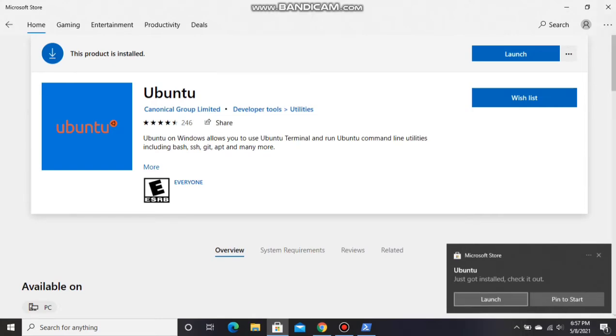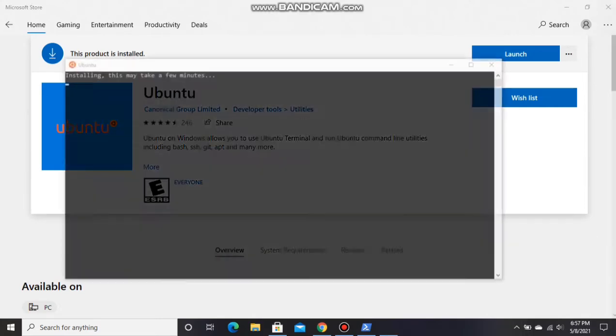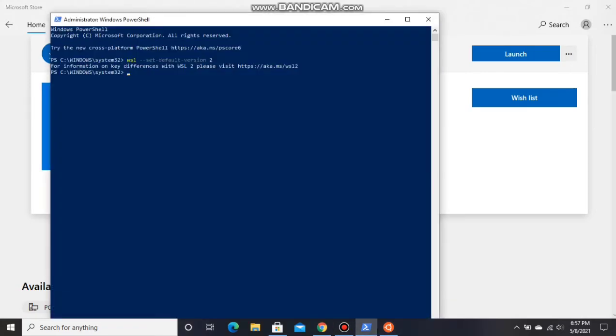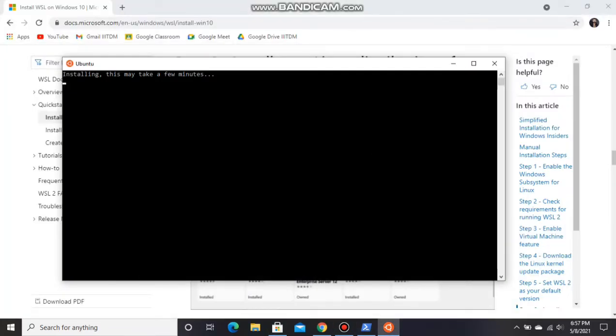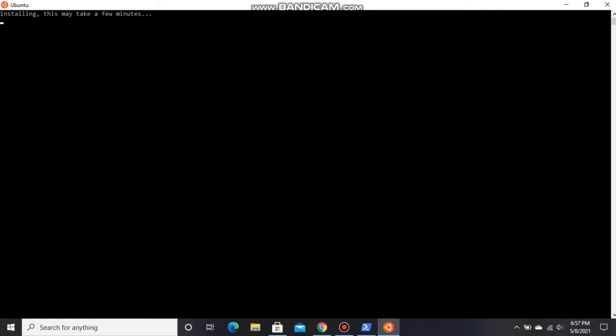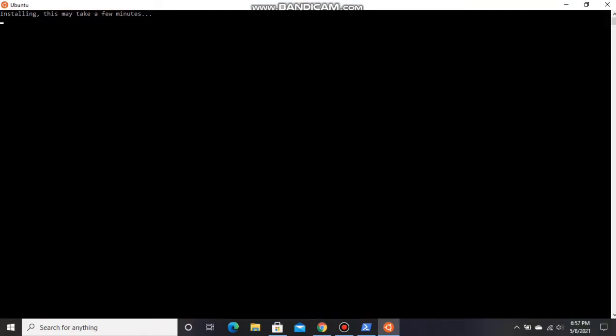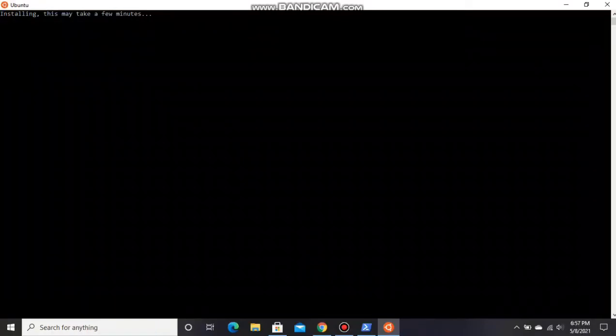After installing, click on launch. It will take a few minutes, please wait for a few minutes. It won't take more than 2-3 minutes.